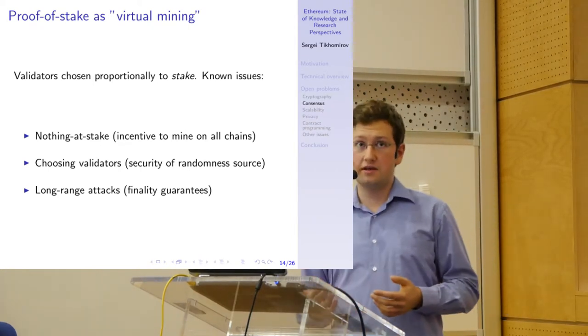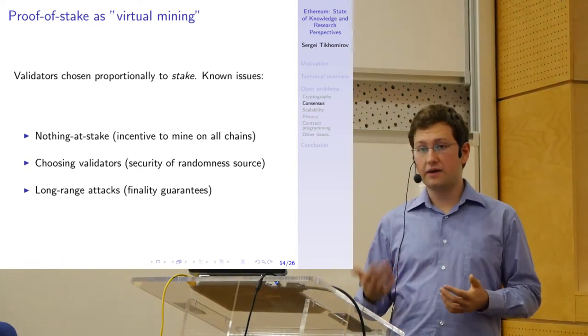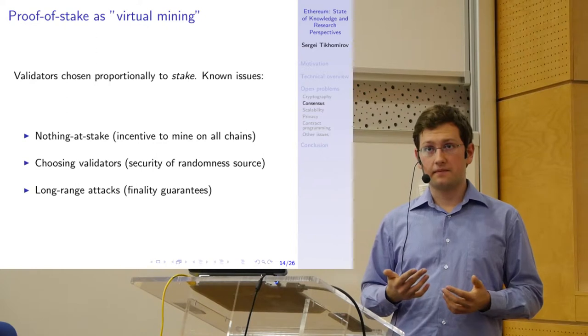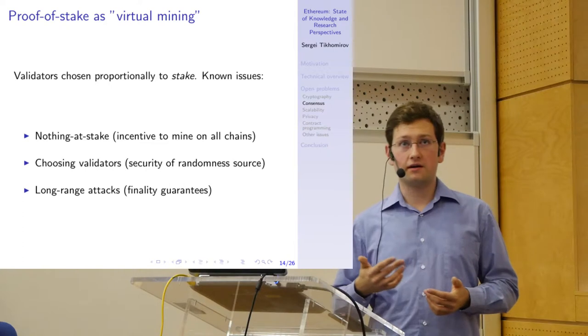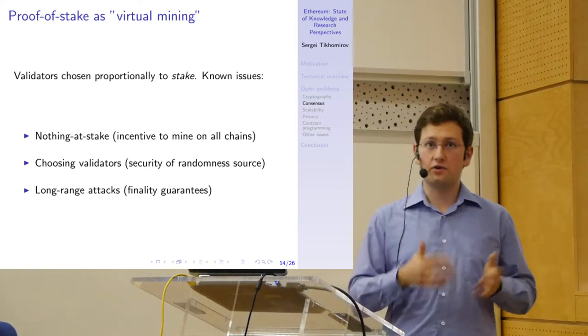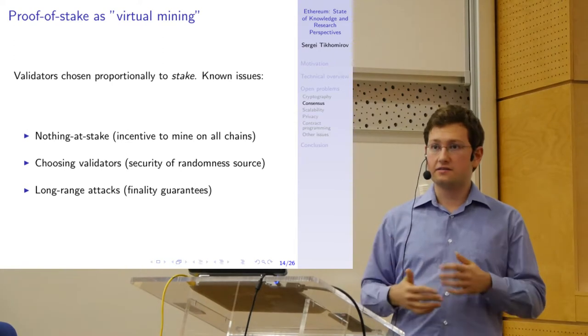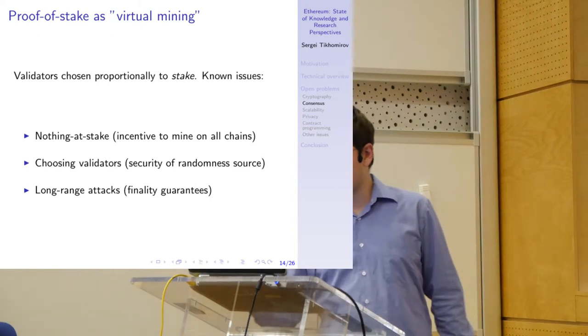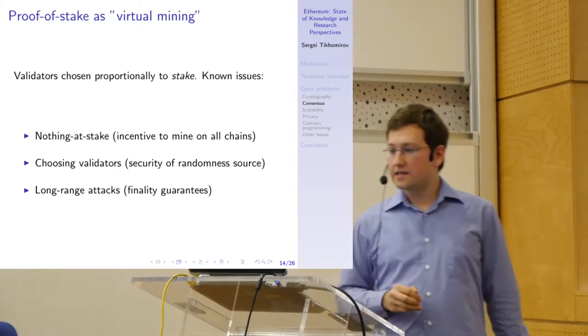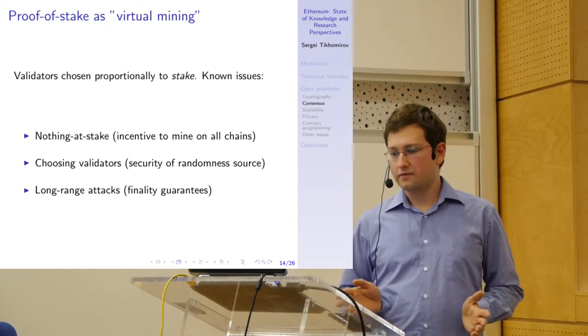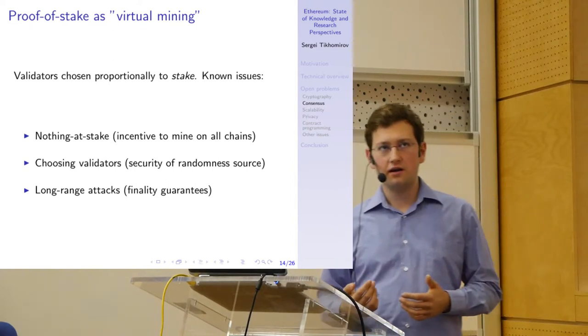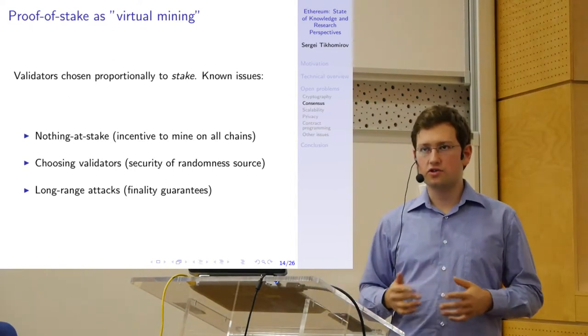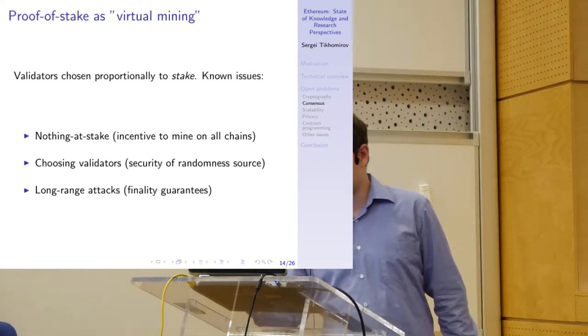If the attacker has an incentive to mine on their chain and all other participants mine on all chains, the attack gains some advantage. This can be mitigated by introducing punishments. In the proof of stake protocol, validators are not only rewarded for correct behavior, but they also must get punished for incorrect behavior. If this incentive system is done right, then this problem is solved. Another aspect is the source of randomness for choosing validators. We have to think about where this randomness comes from. Is it really random? Is it predictable? There might be some multi-party computation involved to ensure that nobody can influence the randomness.